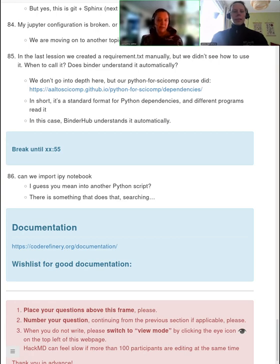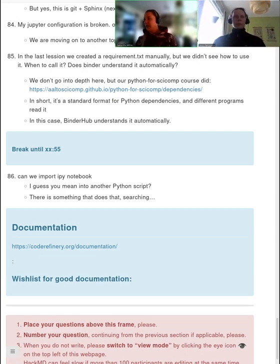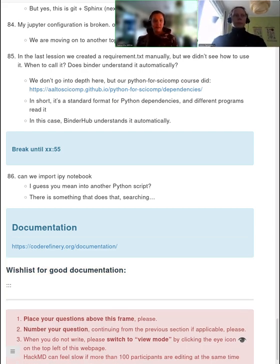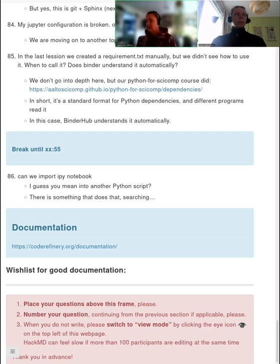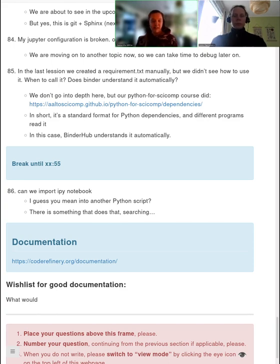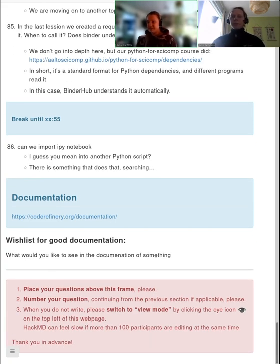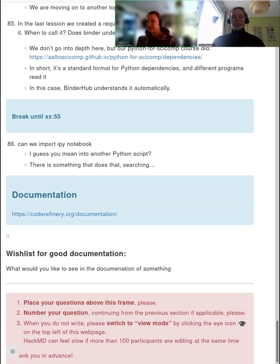Hello everybody and welcome back after this break. We are going to continue now with the documentation lesson until 12:30 or 13:30 depending on where you are. My name is Samantha — we have met already yesterday. I'm a Geoinformatics Specialist at CSC in Finland, and here with me is Jarno, from Aalto University, a research software engineer there.